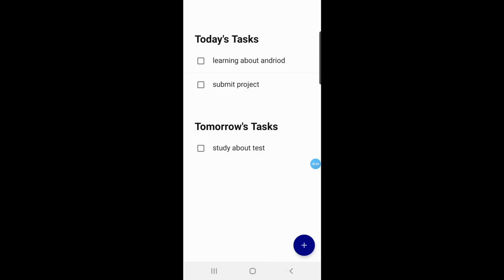So here is the list of tasks that the user wants to do. If the user wants to modify any task, they just click on the task that they want to modify.